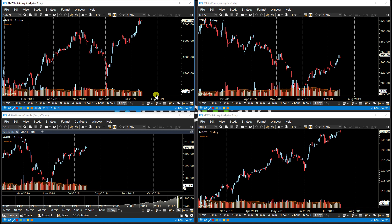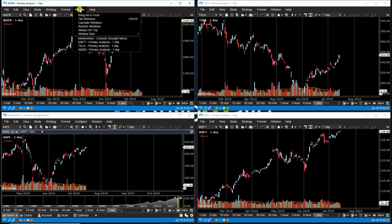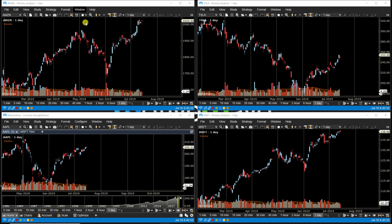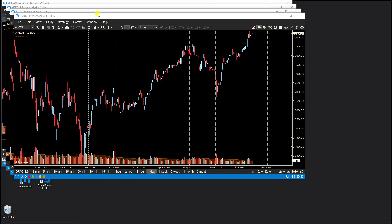Similar to the Tile Windows feature, we also have Cascade Windows. This arranges the windows that are on screen on top of each other, offset from the top left hand corner. We can do that from Window, then Cascade Windows, and now you'll notice the windows are cascaded.